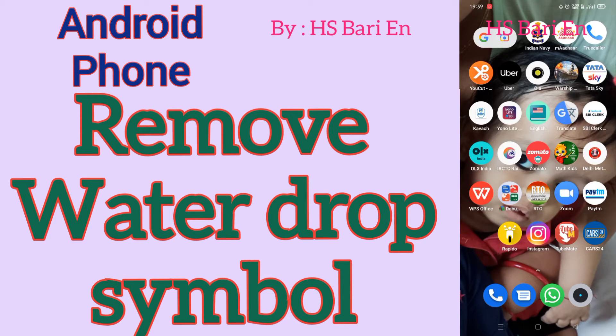Hello friends, welcome to my channel. Today in this video I will solve your smartphone problem. If you are facing a problem with your smartphone and you are not able to find out the water drop symbol in your smartphone notification bar...